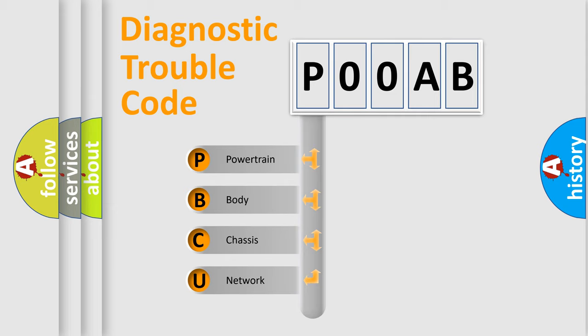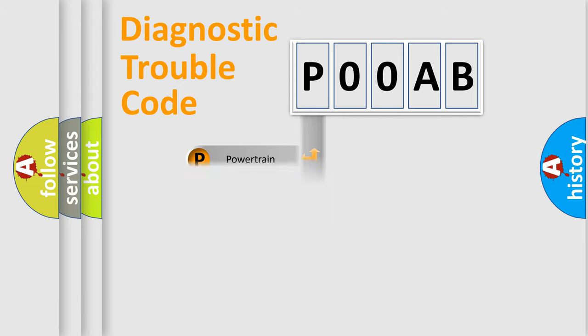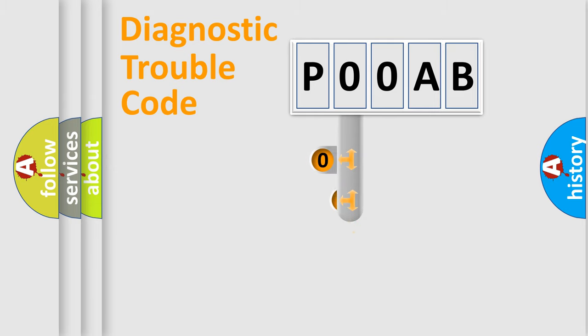We divide the electric system of automobile into the four basic units: Powertrain, Body, Chassis, and Network. This distribution is defined in the first character code.